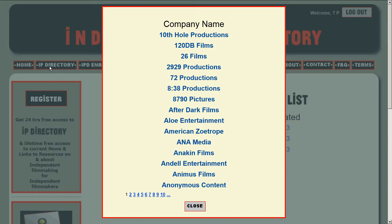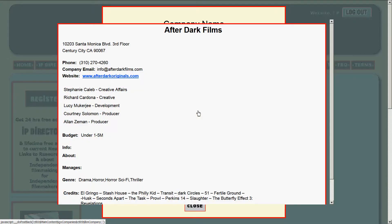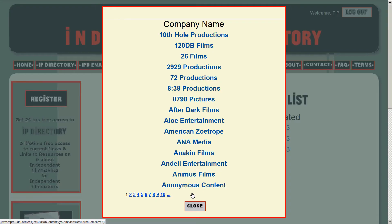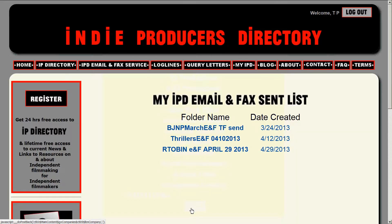If you are subscribed to IPDirectory, this list is live. So you can click on a company, such as After Dark, and they will come up. You can check out each company that is on the list one at a time.